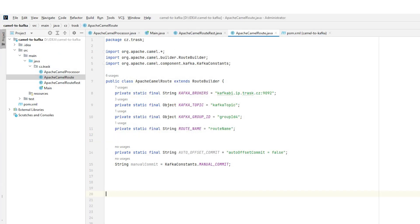In order to consume and produce messages, it is necessary to define routes. We need the correct configuration for creating a Camel route with a Kafka connector. The most important configuration parameters for Kafka are Kafka brokers, Kafka topic, Kafka group ID and unique route name. In this case, the manual commit property is interesting.